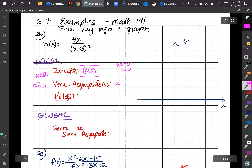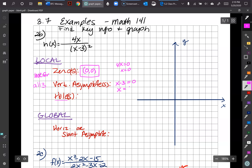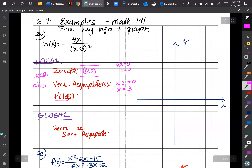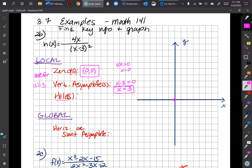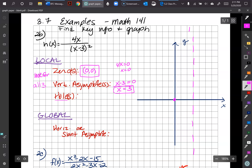Setting x minus 3 equal to zero gives x equals 3 as our vertical asymptote. I'm going to start sketching this in. We have our zero at (0, 0) and a vertical asymptote at x equals 3 — abbreviated VA. For holes, we check if any factors appear in both numerator and denominator giving a zero-over-zero situation.